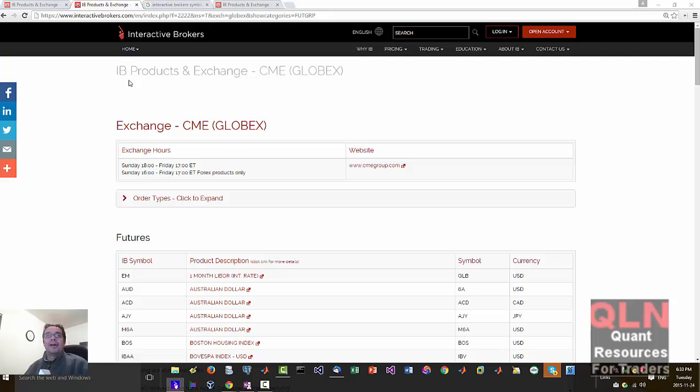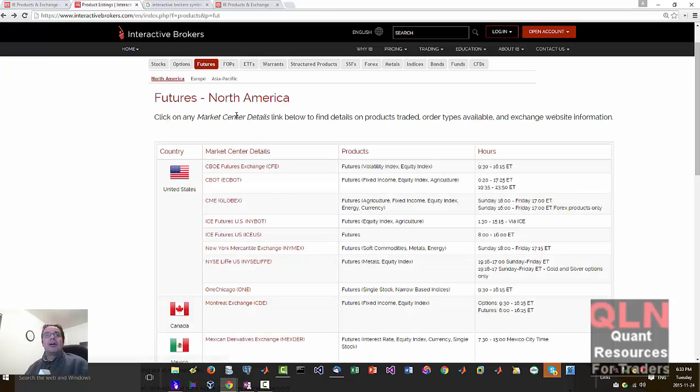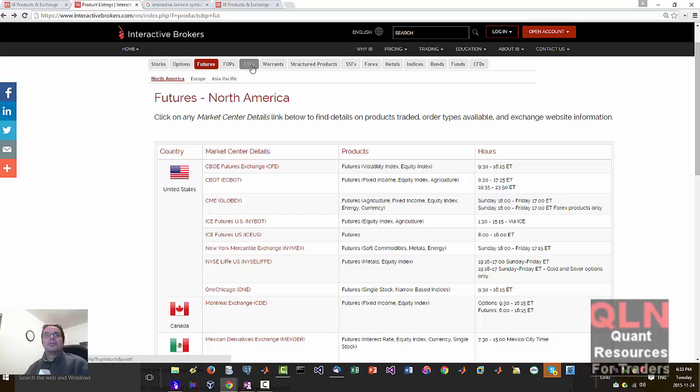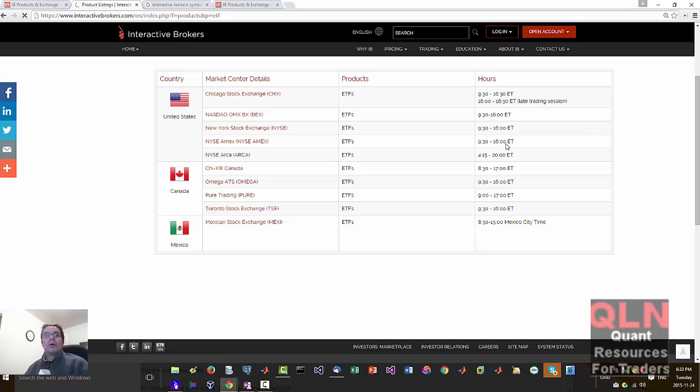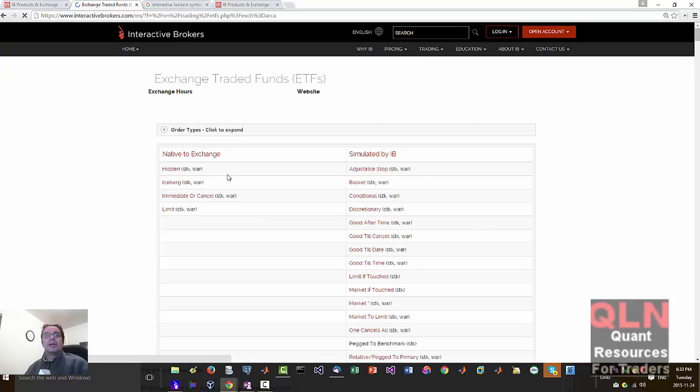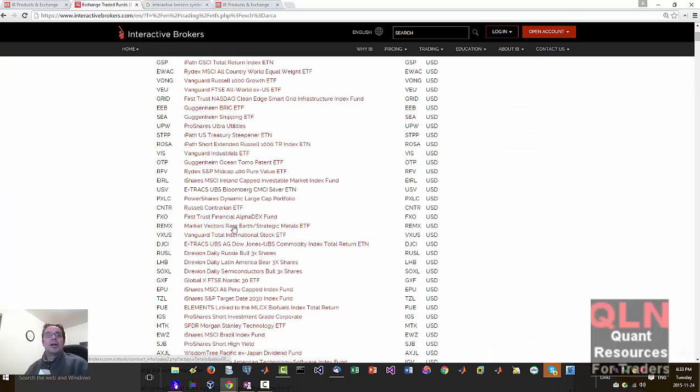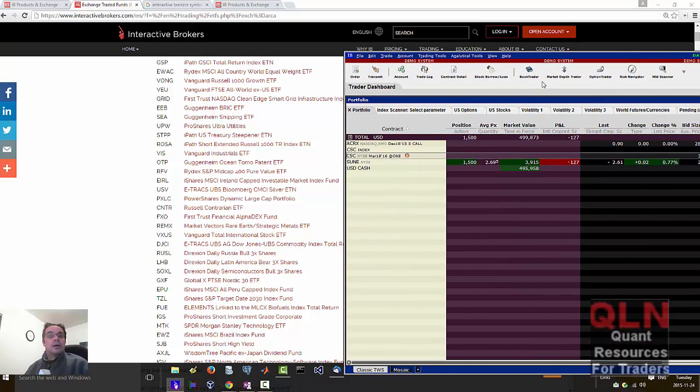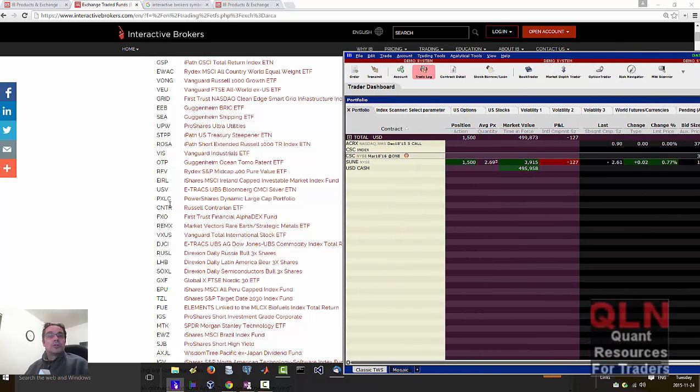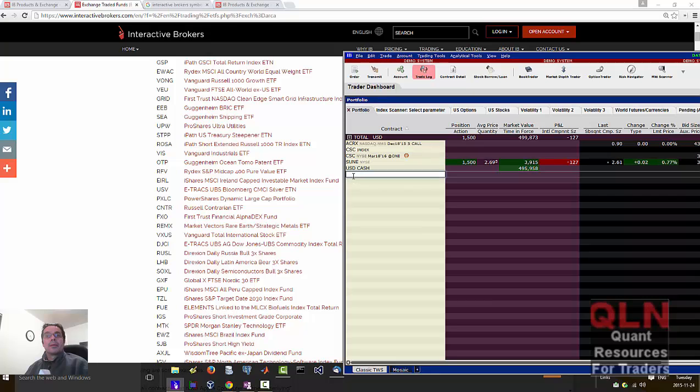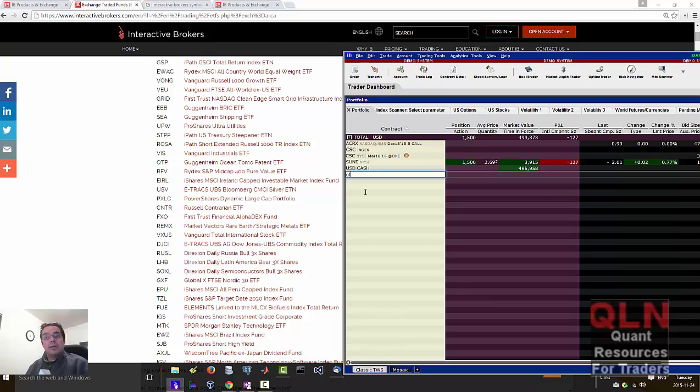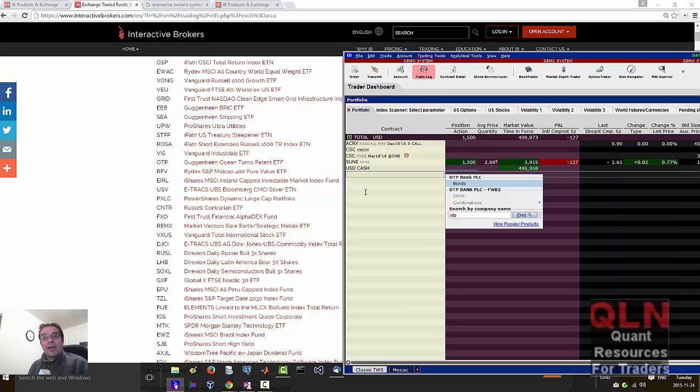Anyways, let me try another asset class here. Okay, so the options and futures are a little different. I'll get a better handle on that. Let me try an ETF here. NYSE Arca. Let's try, we will try OTP. What is OTP? That's Guggenheim Ocean Tomo Patent. Okay, OTP. Tab to bond stock combinations.